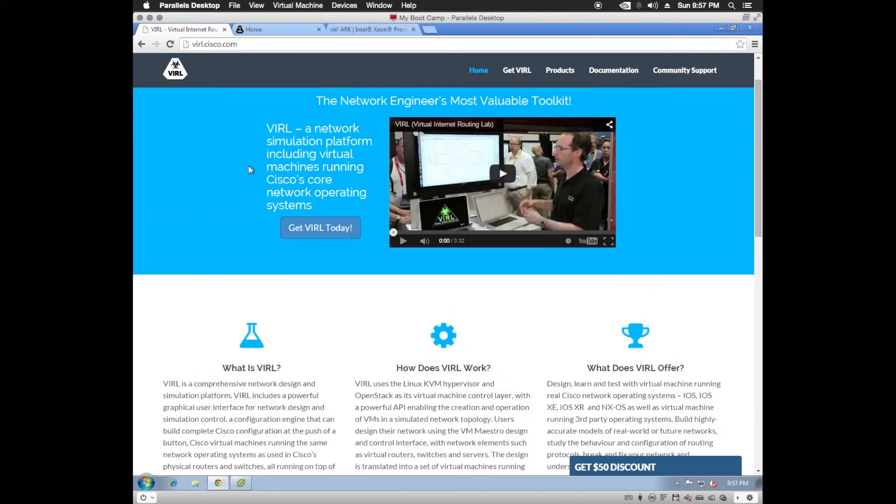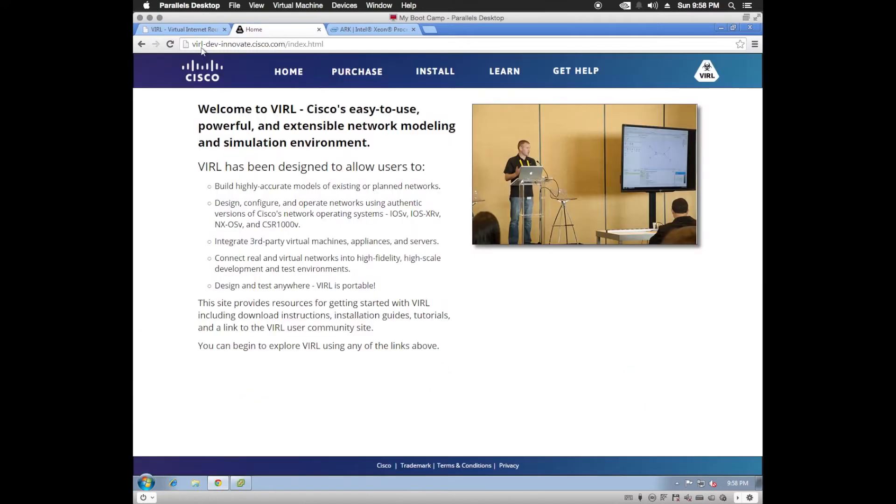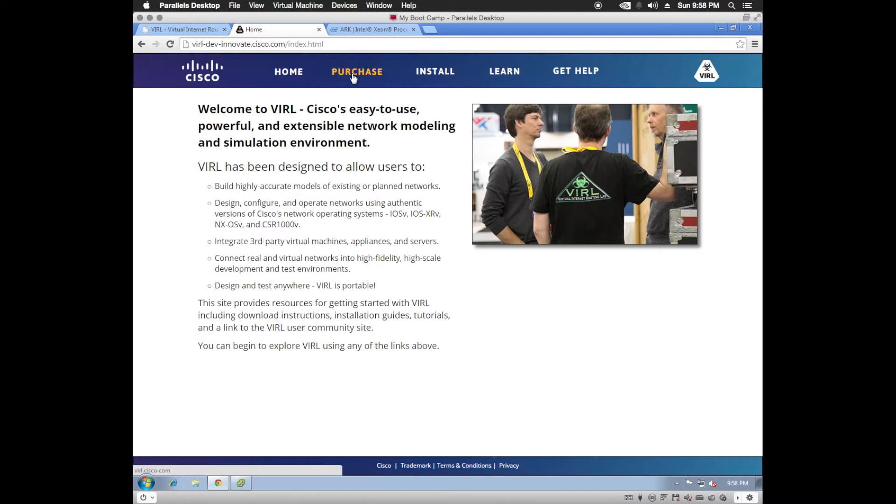Now you'll get Cisco VIRL by purchasing it from Cisco at this link here, viral.cisco.com, or you can go to viral-dev-innovate.cisco.com and click on the purchase link there, which will take you to viral.cisco.com.